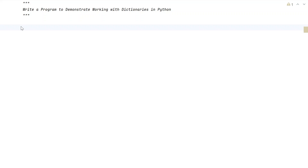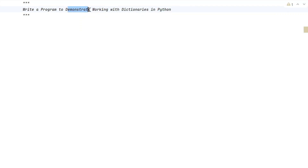Hi guys, welcome to my YouTube channel. In this video, we'll learn how to write a Python program that demonstrates working with dictionaries in Python. We have to write a Python program in order to demonstrate the working of a dictionary.